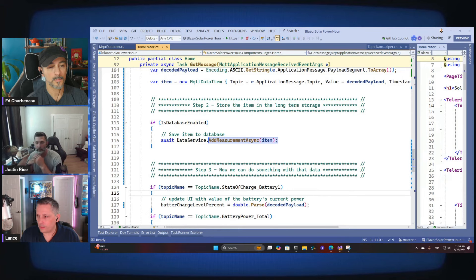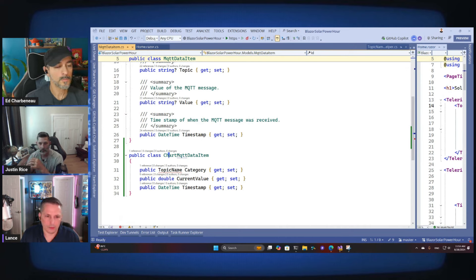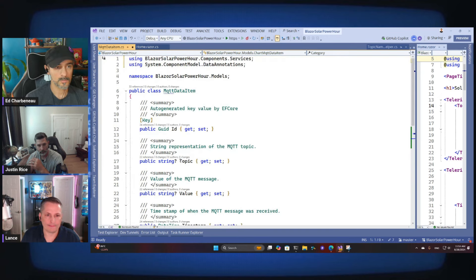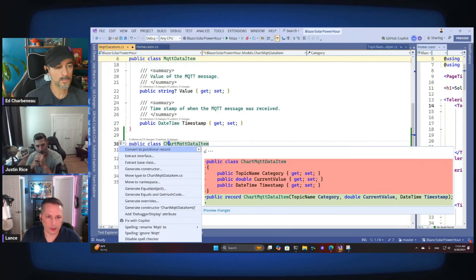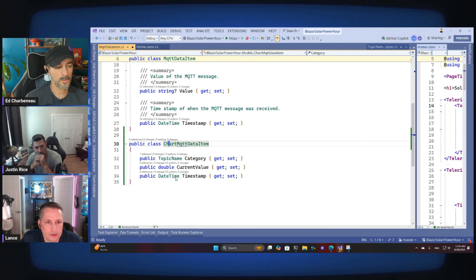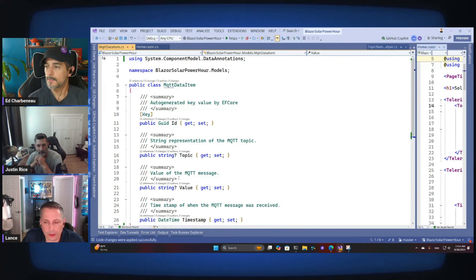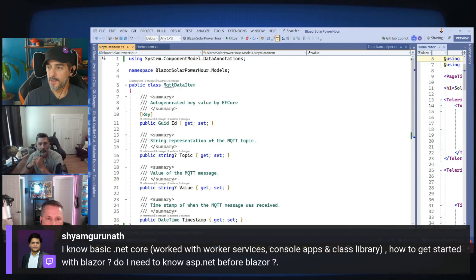There's one more thing — I need to resolve that type and move it into another file. There we go — now we don't forget there's a hidden class in that one. If you run it and start subscribing, we should start seeing items being added to the database. A question from chat: I know basic .NET Core with worker services, console apps, and class libraries — how do I get started with Blazor? Do I need to know ASP.NET before Blazor?